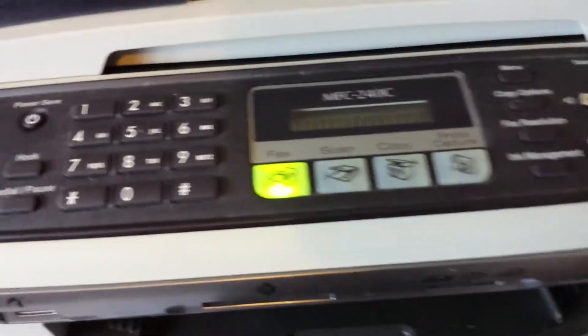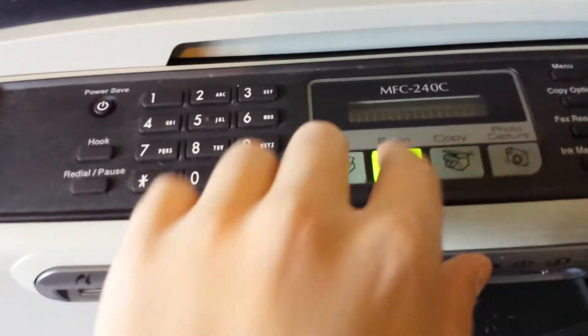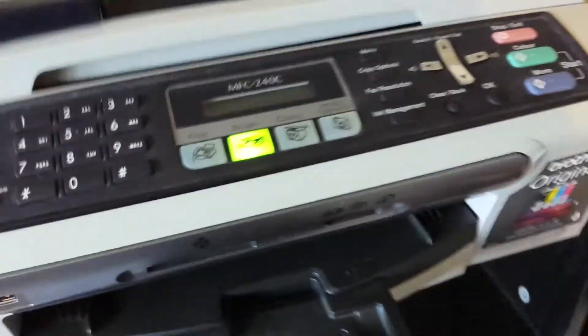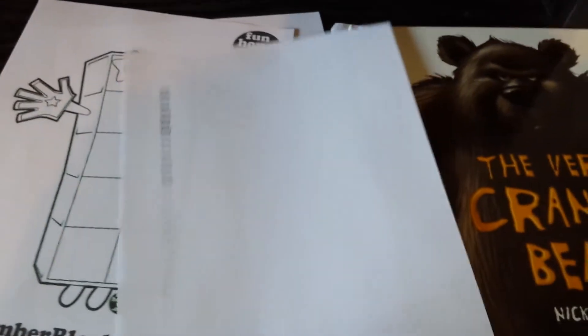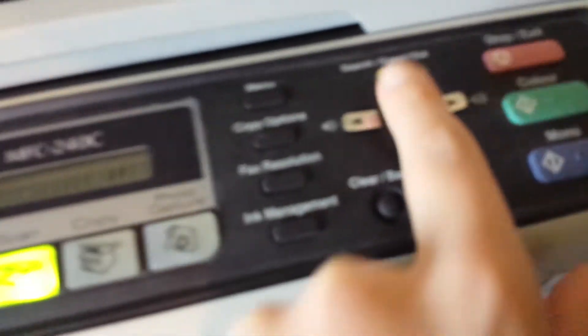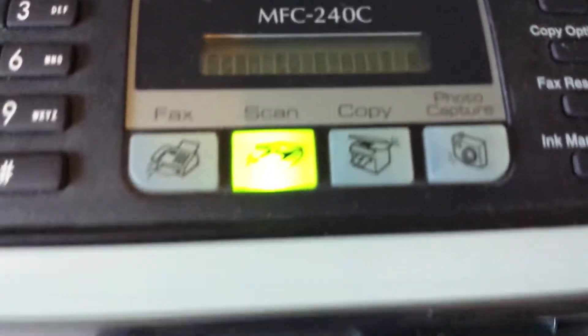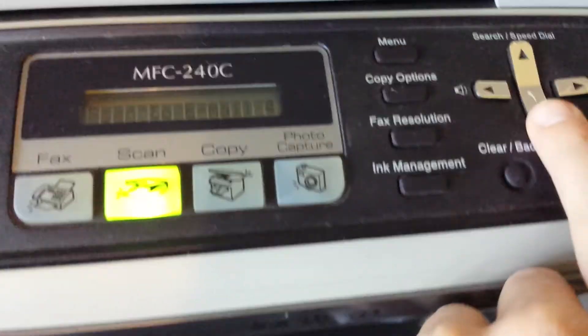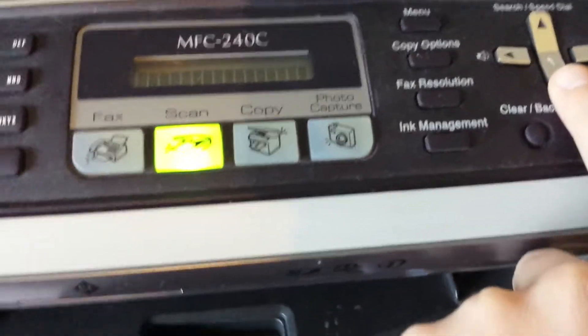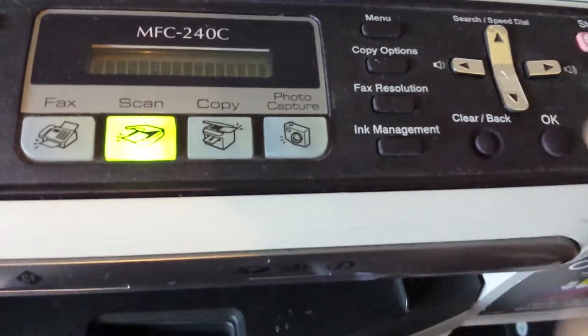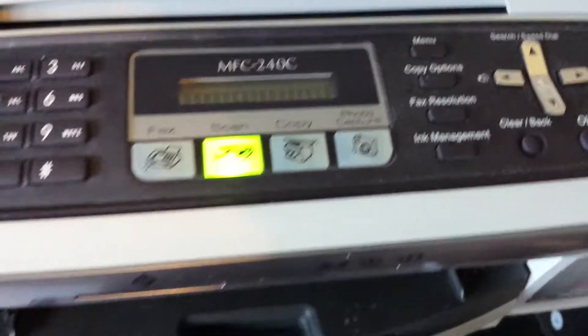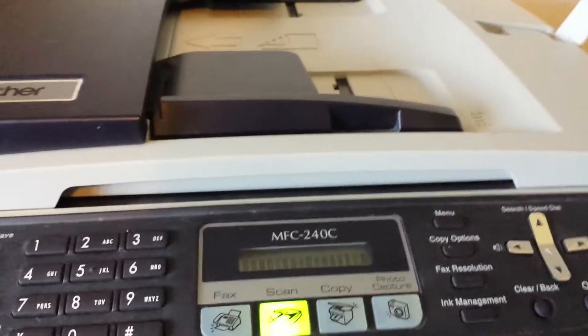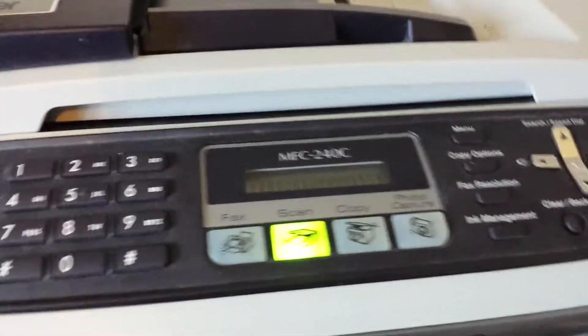Next part is scanning. If you don't know what scanning does, it turns the piece of paper into an actual image on the computer. You use the arrow keys here to select which type. First one's email, which is basically scanning to a JPEG. Image is pretty much the same. OCR and file are the other options. I recommend using email.